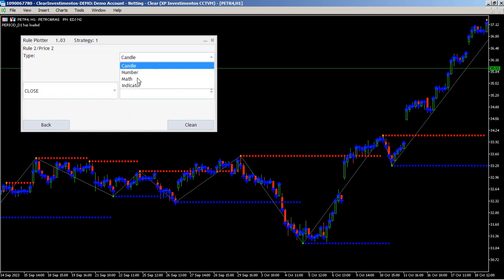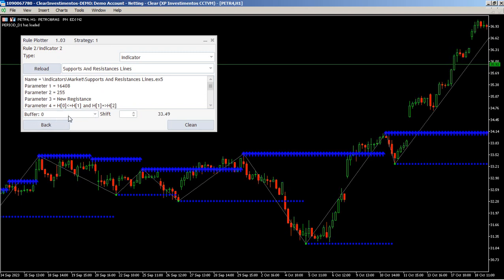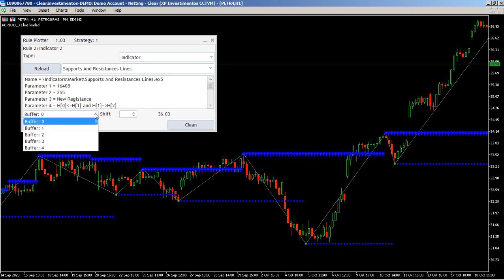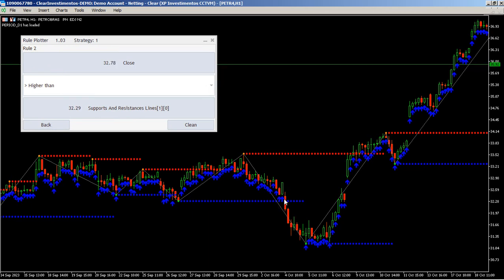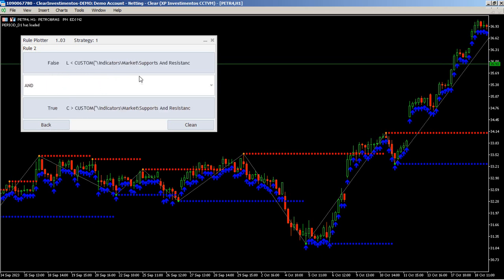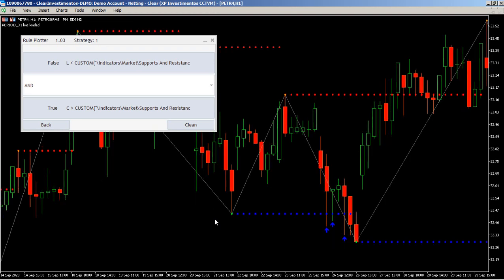Let's get 30 and 14. Not buffer zero because buffer zero is resistance. I want buffer 1 because buffer 1 is support. The Hull takes demand — all of this. I want to zoom in. Close is above, low is below. This is a rule that works with everything.